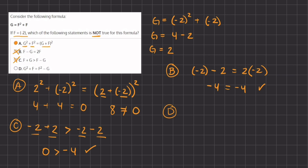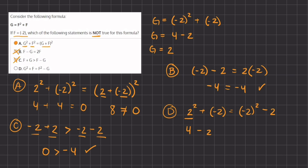D states that g squared plus f equals f squared minus g. Plugging in: positive 2 squared plus negative 2 equals negative 2 squared minus positive 2. That gives us 4 minus 2 equals 4 minus 2, so 2 equals 2. This statement is also true.